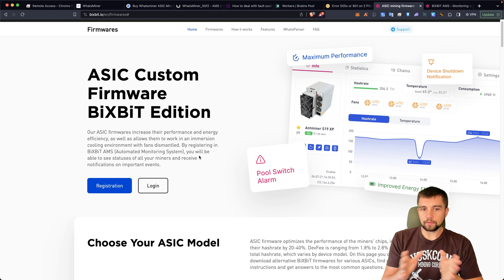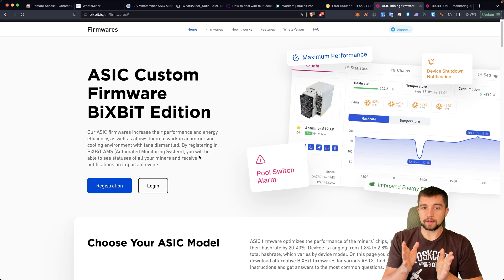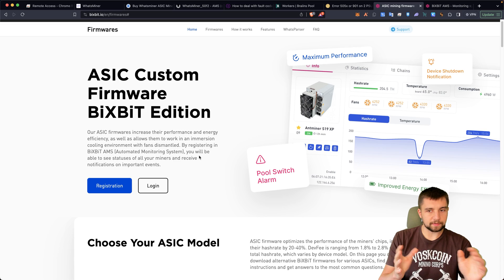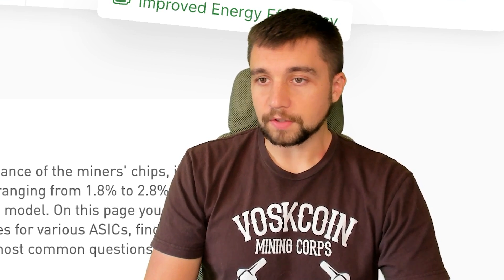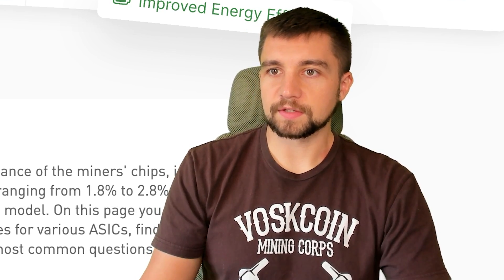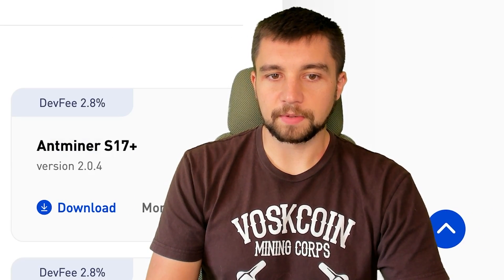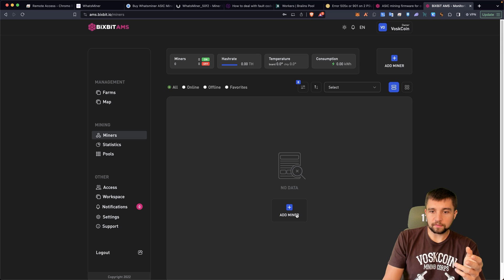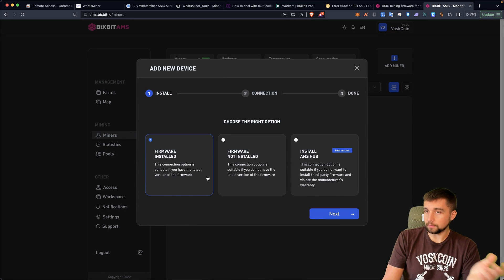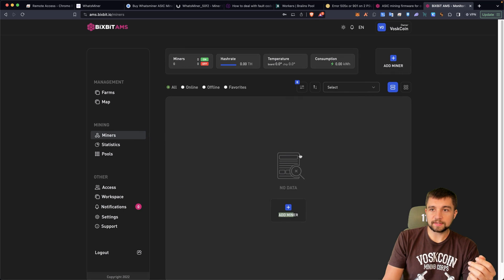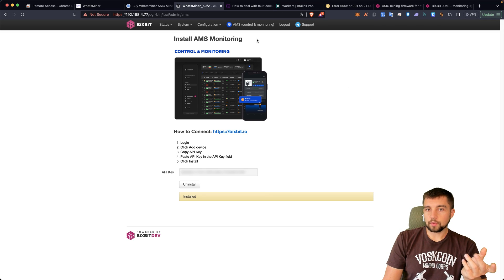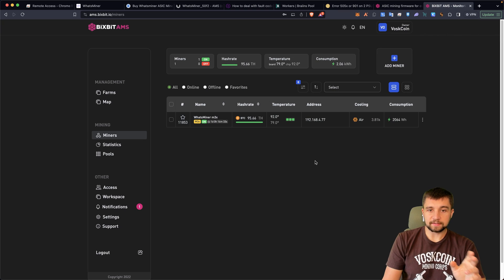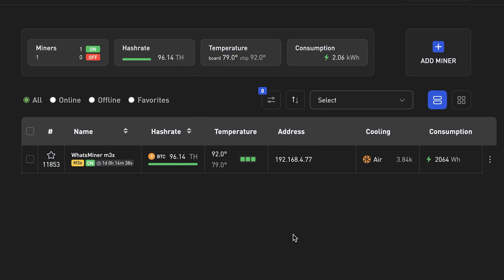So let me show you how to run through the Bixbit AMS automated monitoring system. This is so easy. You can get this set up in like just a few seconds. Honestly it's pretty cool. I'm kind of impressed with this aspect of the Bixbit firmware. Adding a device is super simple to this. You install the firmware, you click add miner, you click what's relevant here probably just firmware installed, and then it gives you a key on the next page and you will paste that into your miner. So you log into the miner, you click on AMS, you'll punch the key in here, and that's it.